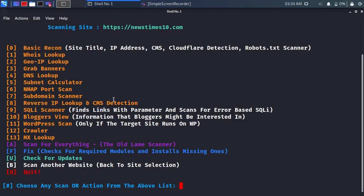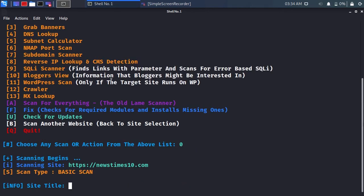You can see there are tons of tools for scanning a particular website. Type 0 for basic recon.